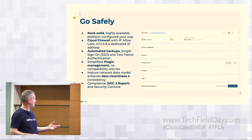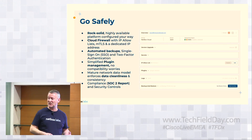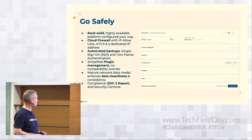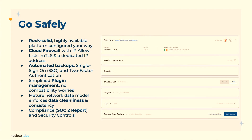Netbox Cloud also allows you to go safely. The platform is rock solid, with all the enterprise features you'd expect: a cloud firewall, automated backups, single sign-on, and very simplified plugin management. There are no worries regarding plugins, a very mature data model, and we have SOC 2 compliance — security is something we're very strong on.